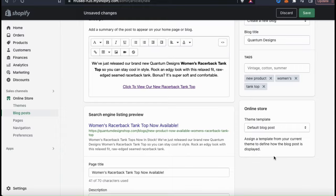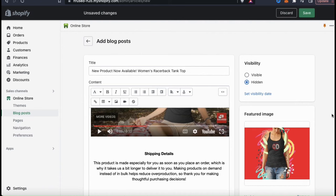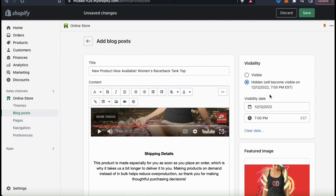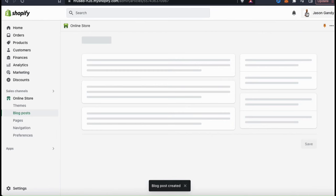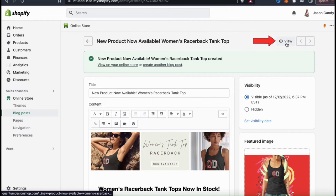Now that we're finished with our search engine listing preview, let's scroll back up and edit our visibility. Here's where you can make your post visible, hidden, or set a visibility date for your post. By setting a visibility date, you can set the date and time when your post will be published. I'm going to make my post visible now. So we've written our blog post and selected all our publishing settings, so now let's go up to the top and click Save. My new blog post has been created.